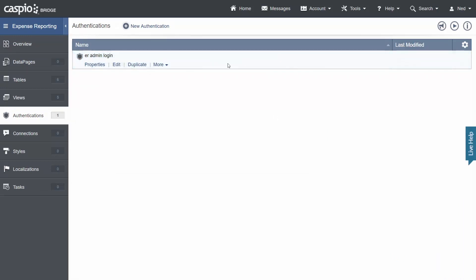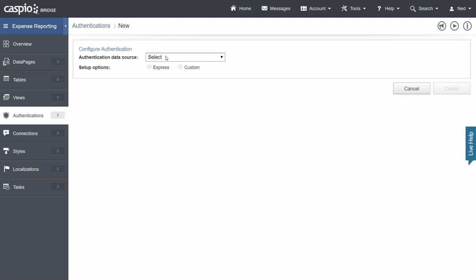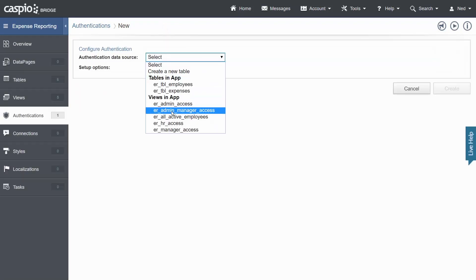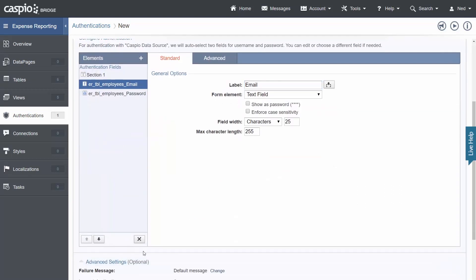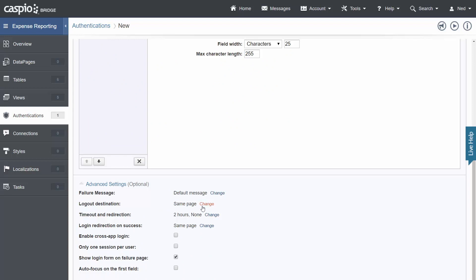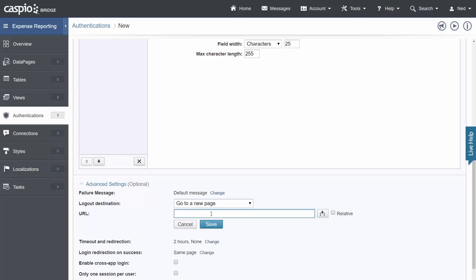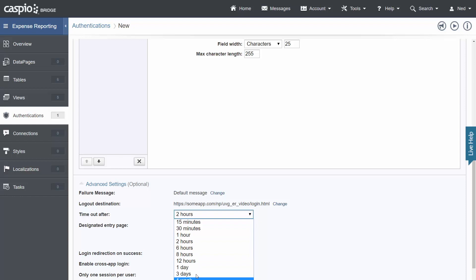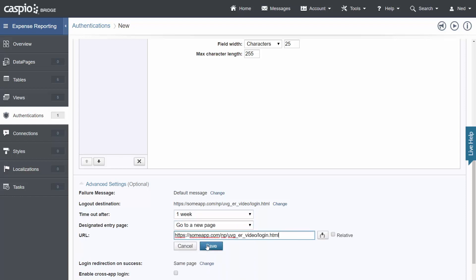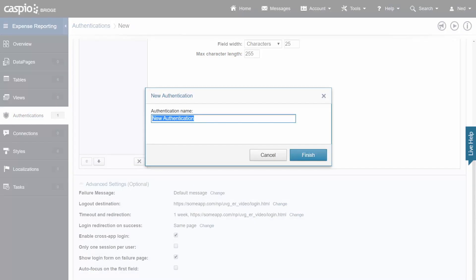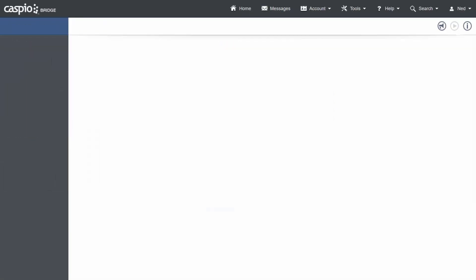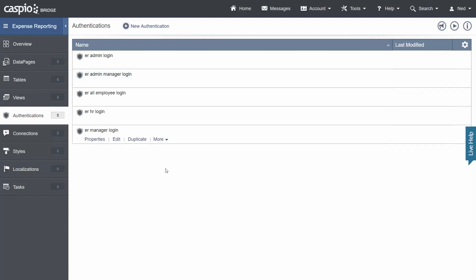New authentication. Select the second view. Custom recommended email and let's go ahead and input our destination URLs in the advanced settings. Enable cross app login and click on create and let's call it ER admin manager login. I have quickly populated the remaining authentication so when you're done on your site you should be able to see something like this as well.